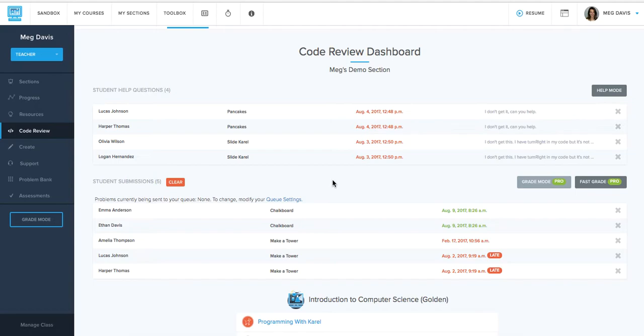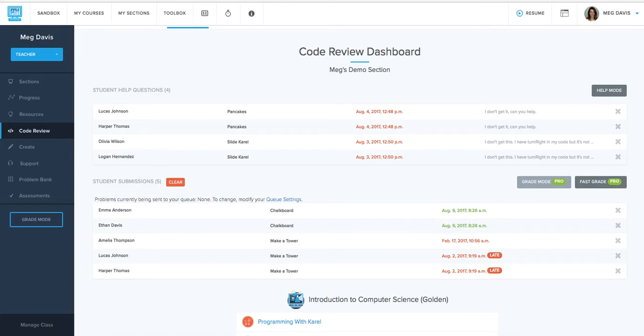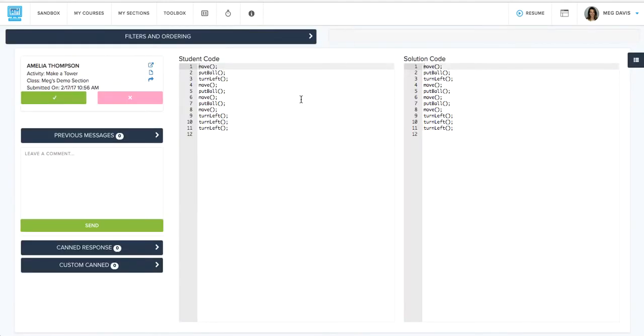And then once you're ready to actually grade those submissions that you've basically opted into, there's a couple ways to do that. And one way with pro is using fast grade. So fast grade is actually going to pull up the student's code for that submission right next to the solution code for the exercise. So you can really compare them side by side, quickly determine what grade you want to give.